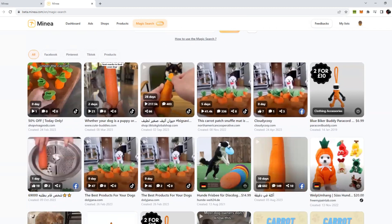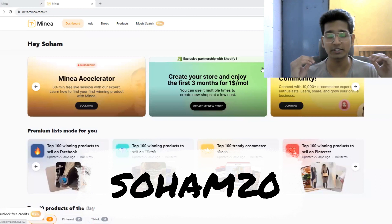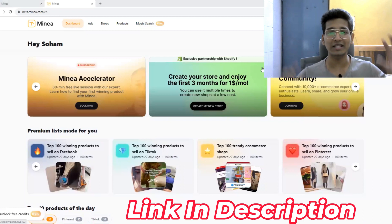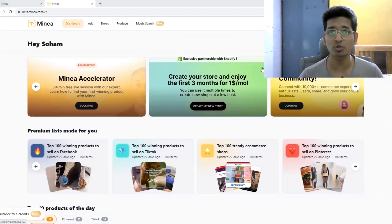So yeah guys, that was pretty much it for Minea. If you are looking to join Minea, then do make sure to check the description. There is a special code. I've collaborated with Minea and they have given me a special coupon code. If you use that code, you will get 20% off on any plan for three months straight, which is just mind-boggling. There is so much savings, so make sure you use the link in the description and the code to sign up for Minea to get the best deal today.